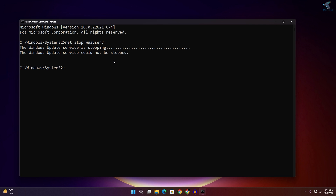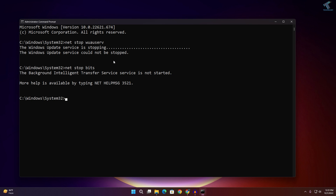Once that is done, type another command: net stop bits, then press Enter. Once it's done, close or minimize the Command Prompt window.